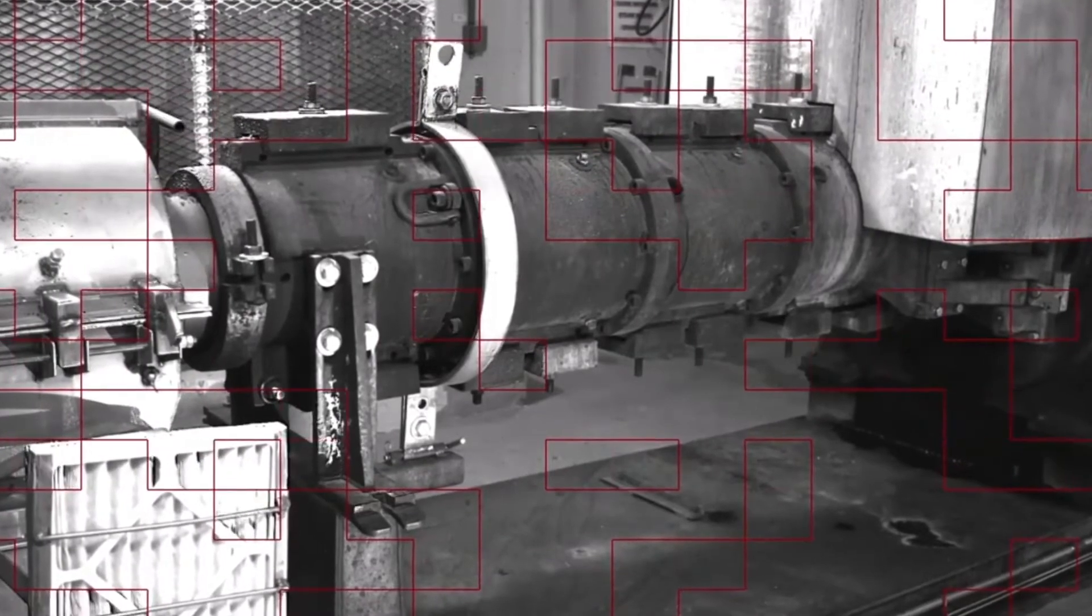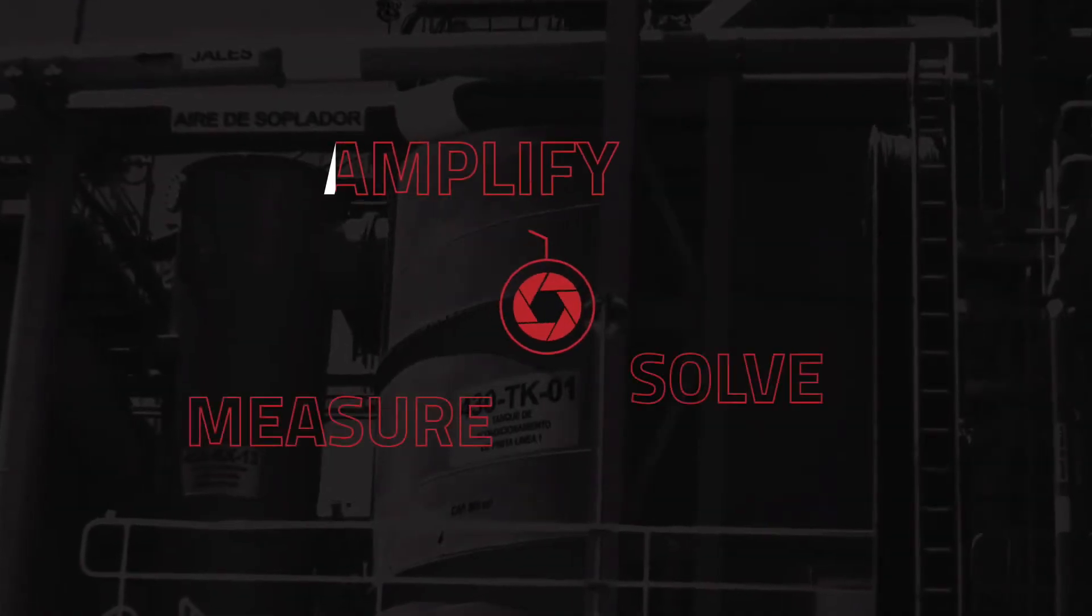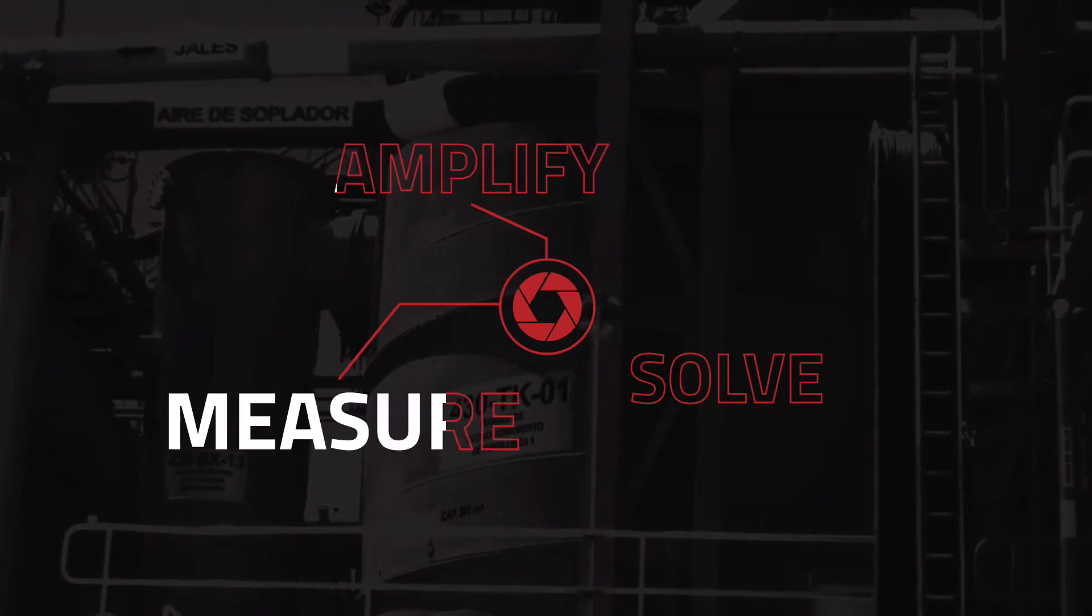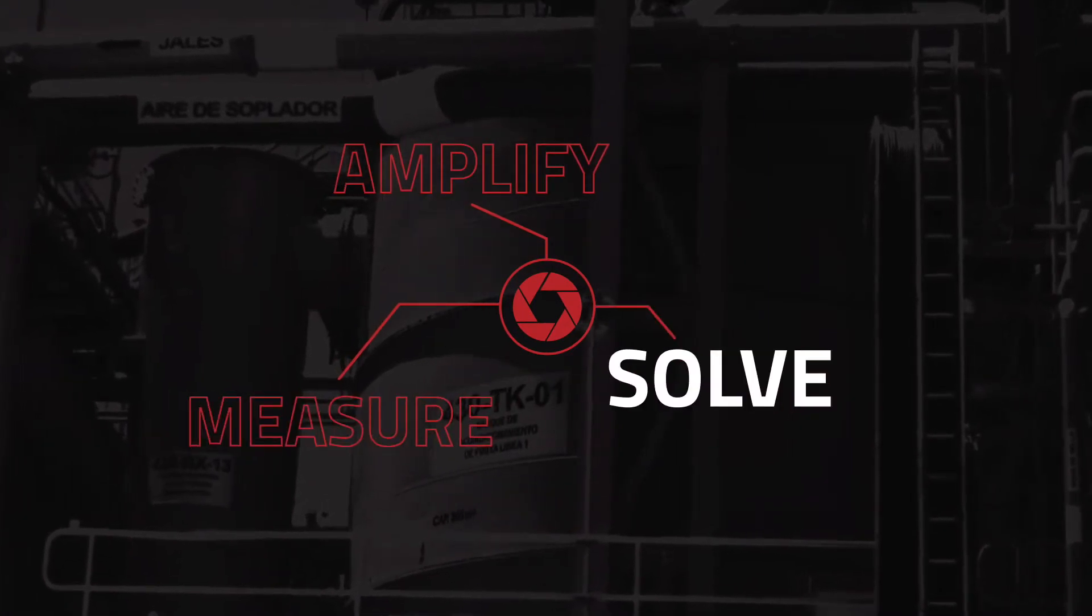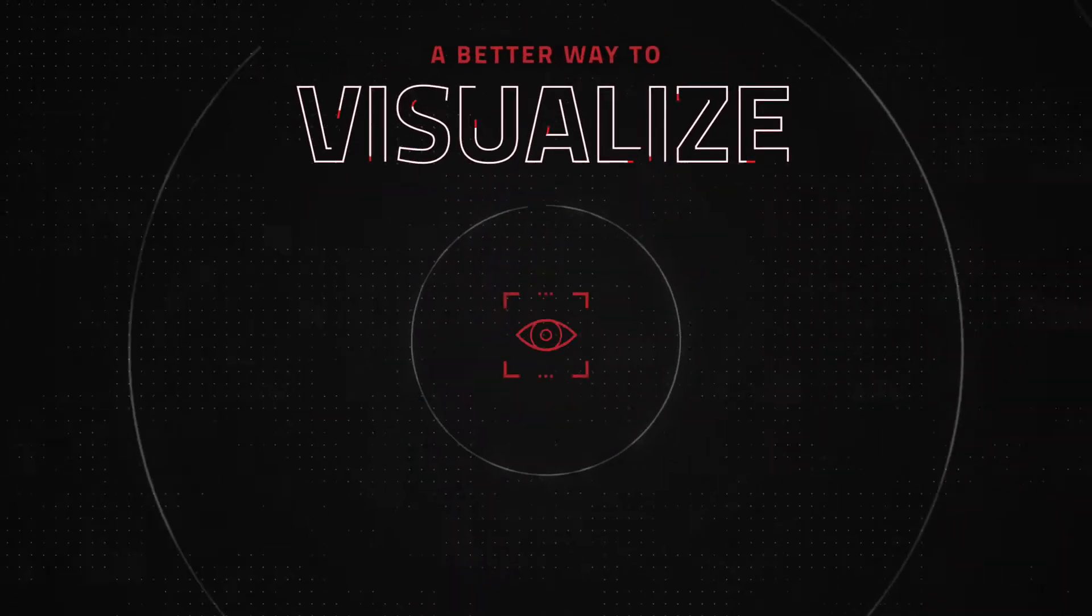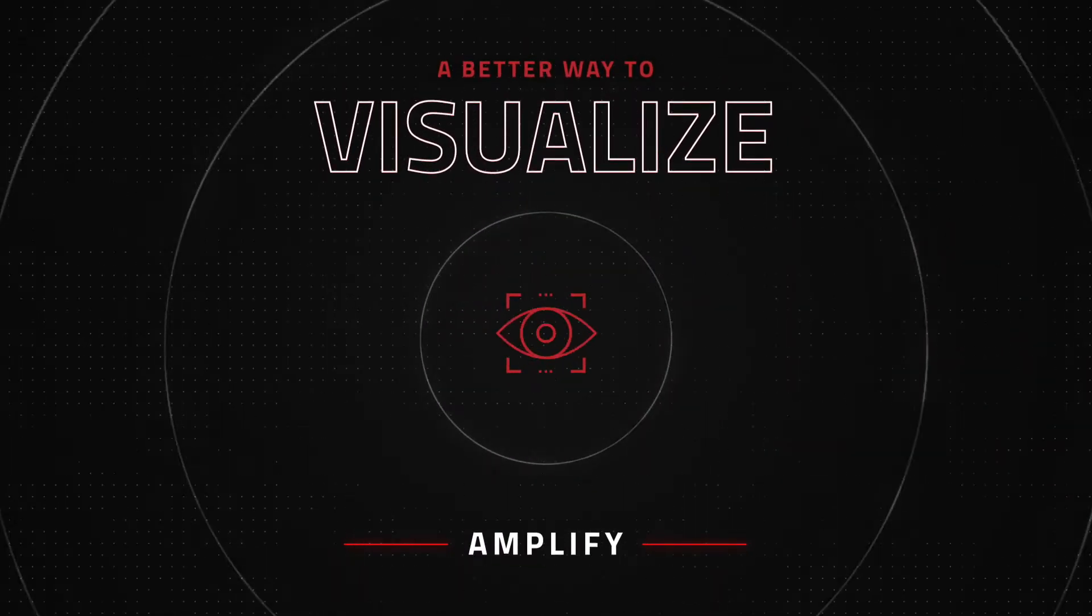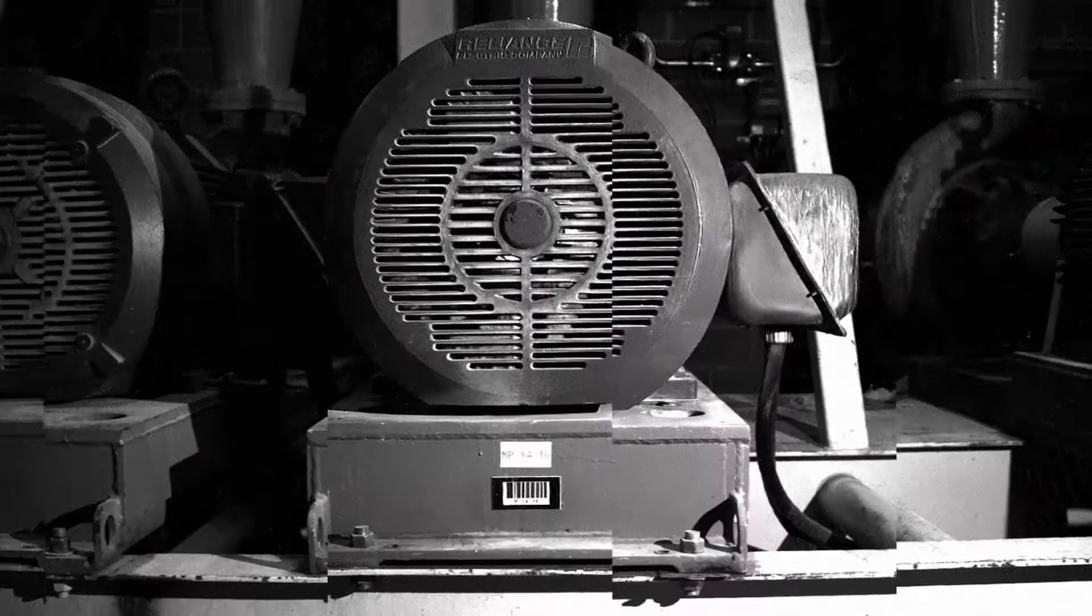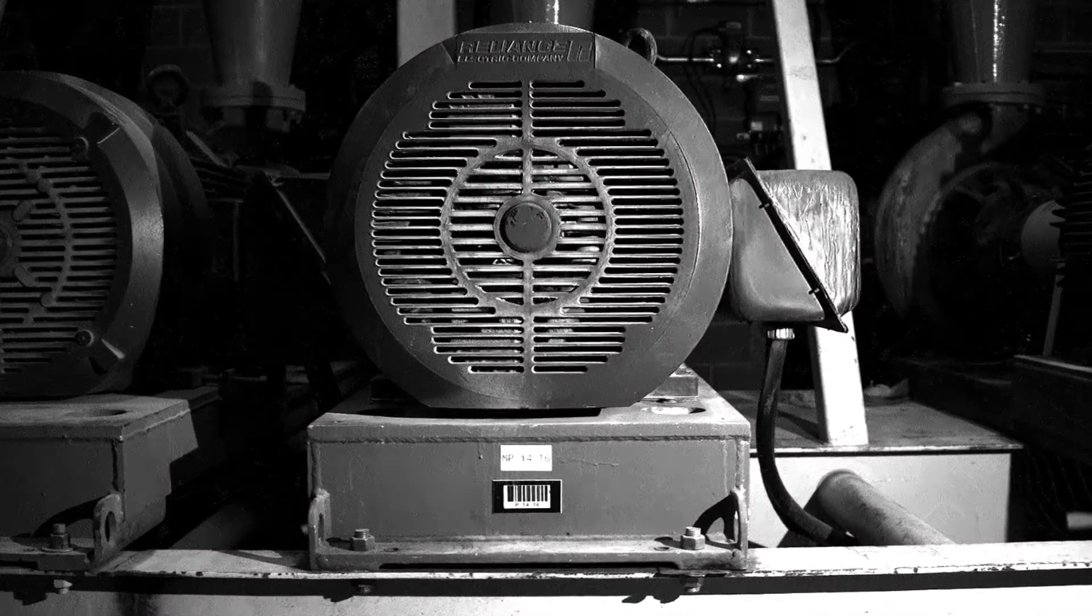Our patented motion amplification technology helps you visualize problems, measure data, and solve the root cause. We turn millions of pixels in modern cameras into displacement sensors that visualize and amplify movement that's invisible to the naked eye.